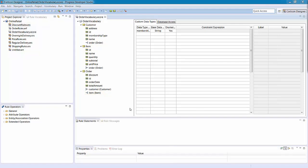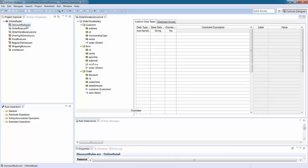With your vocabulary defined, you can now begin to define rules. In Corticon, rules are captured within a rule sheet.